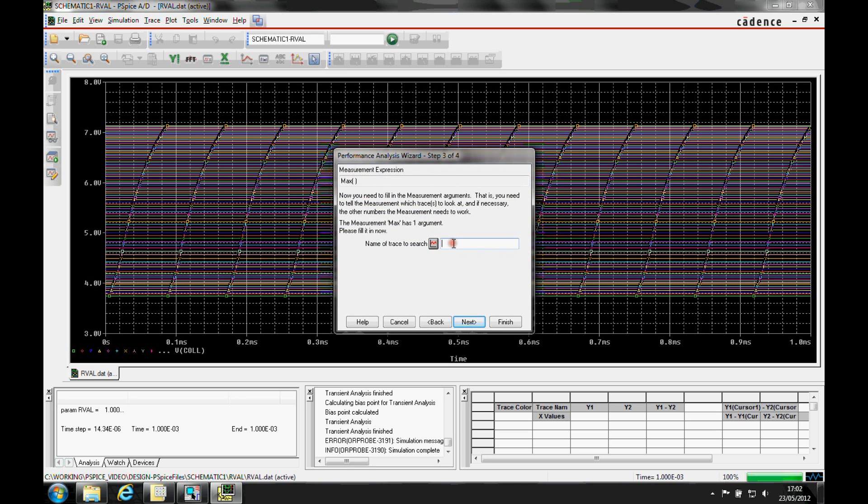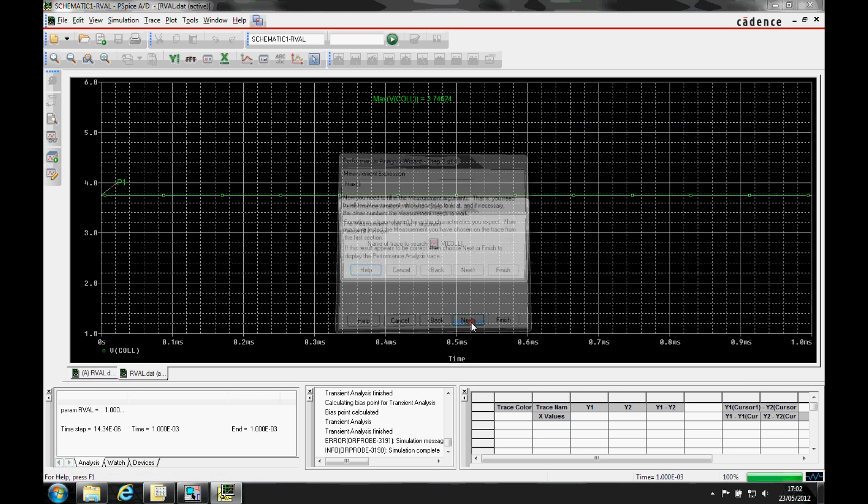It's now asking to search for the trace that we want to use. So we can either hit the browse button and browse for the net, or we can type it in. Then we're going to click next.